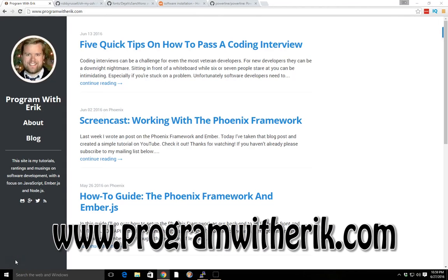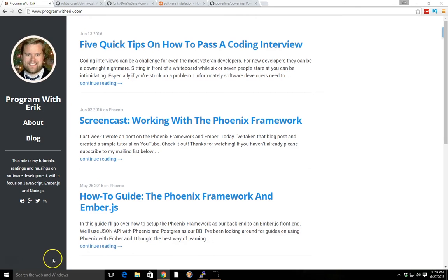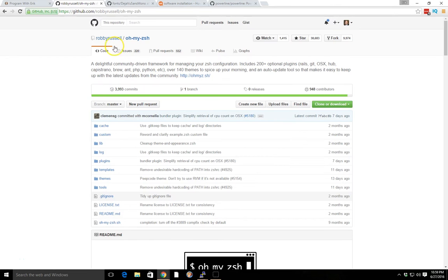Hey everyone, this is Eric with ProgramWithEric.com and today I just wanted to go over how to use the Z shell and use the powerline status bars.